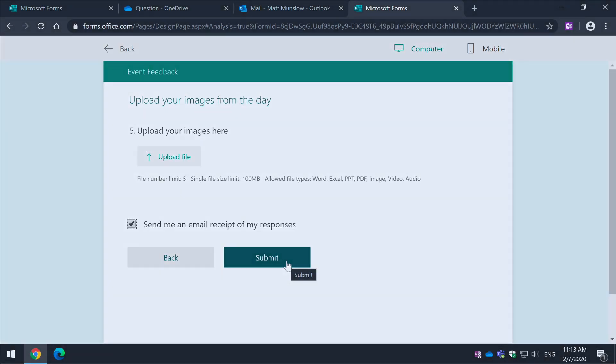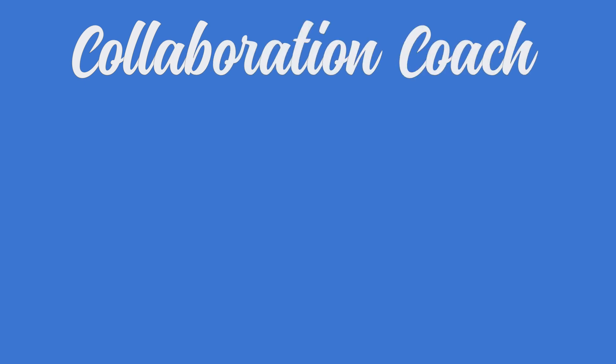So there's your four tips for building excellent forms in Office 365. I hope that helps. Thanks for watching and I'll see you next time.